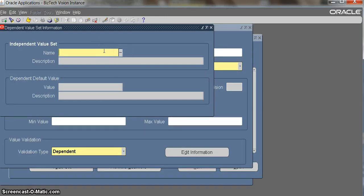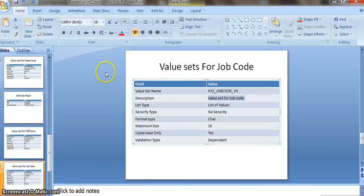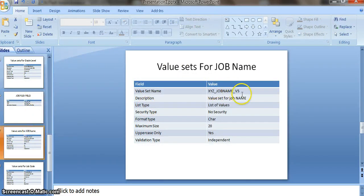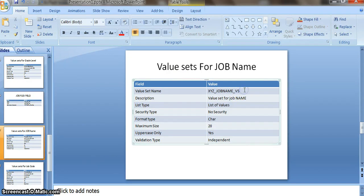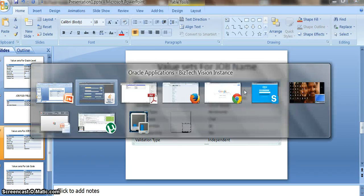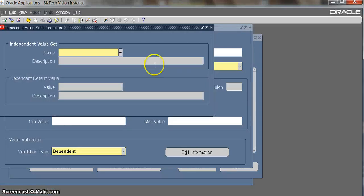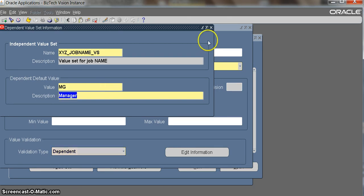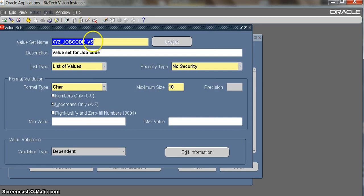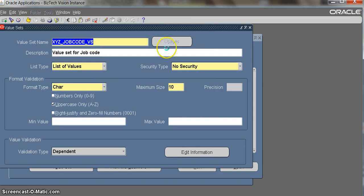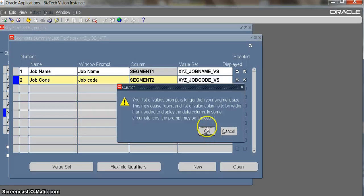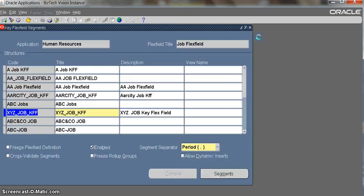We will give the value set name. We have to give the job name value set here. Since we're giving independent for the value set, we should give a default value. We'll give MG manager. We are done with the job code value set also.